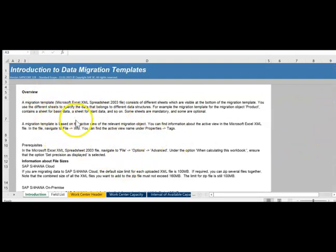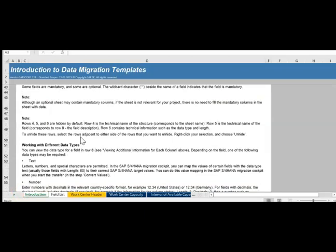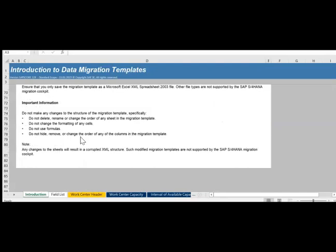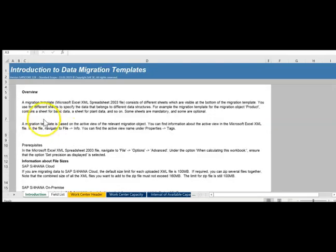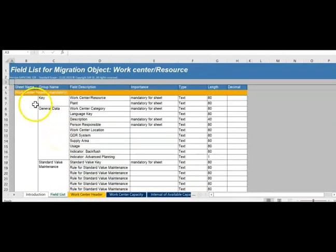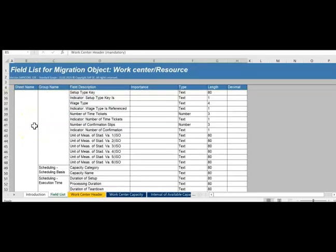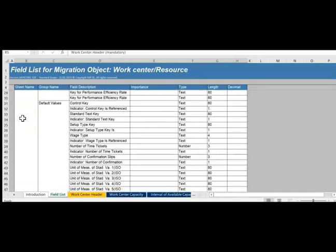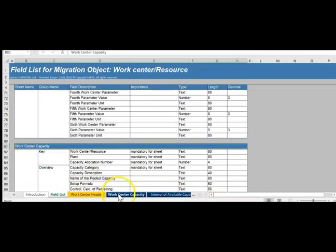This is the data migration template. For every object there is going to be one template, and this template is downloaded from the system. It is always better to download the latest template, especially when you run a project over a longer period across multiple releases. The template has an introduction section — this is general data irrespective of the object, whether it's a work center, cost center, or GL account. After the introduction you have a field list showing all the sheets: work center header, work center capacity, capacity intervals of available time, and capacity shift.